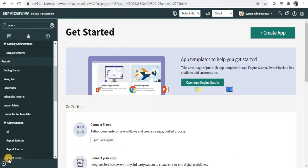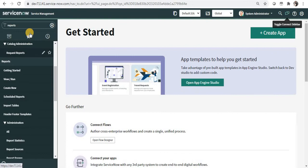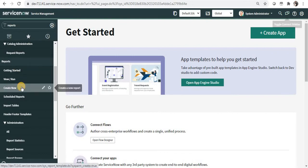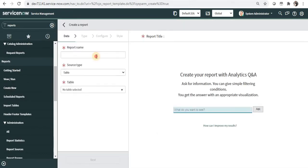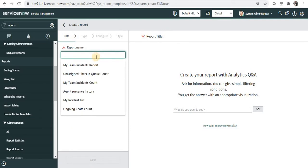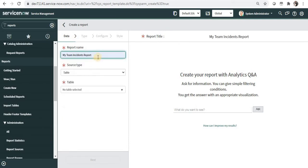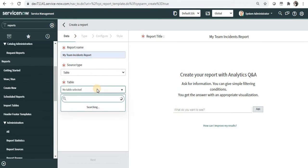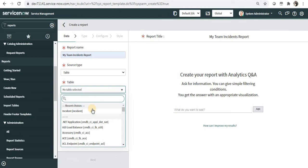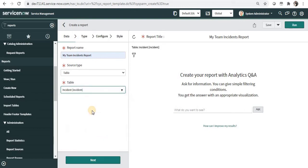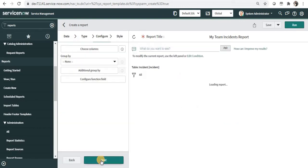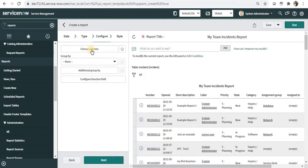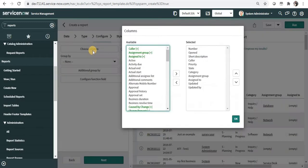Let's quickly move to ServiceNow. I'll create a new report and I will say my team incident report. I will select source type as table and I will select the table name as incident and say next. I will add one column called created which will show me when the incident was actually created.